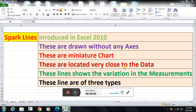Good morning students. Today we will learn sparklines. These are introduced in Excel 2010. These are drawn without any axis. These are miniature charts. These are located very close to the data. These lines show the variation in the measurements. And these lines are of three types. This is basically the overview about the sparklines.